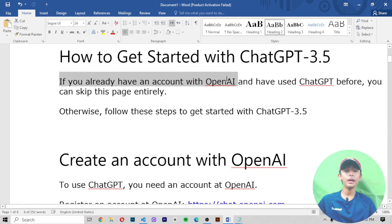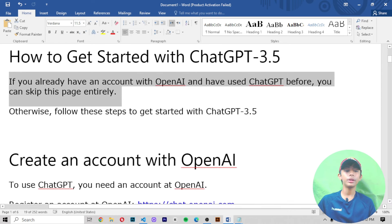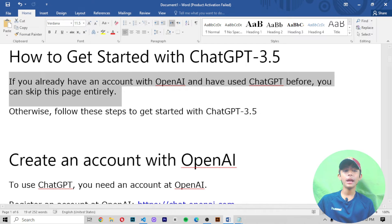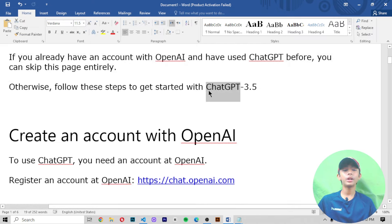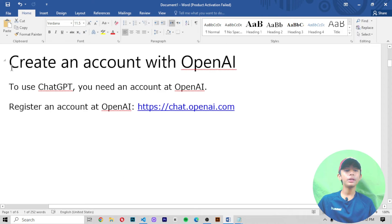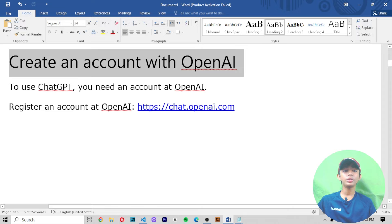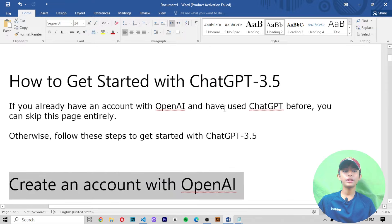If you already have an account with OpenAI and have used ChatGPT before, you can skip this page entirely. Otherwise, follow these steps to get started with ChatGPT 3.5. If you already have an account, please skip this part of the video.